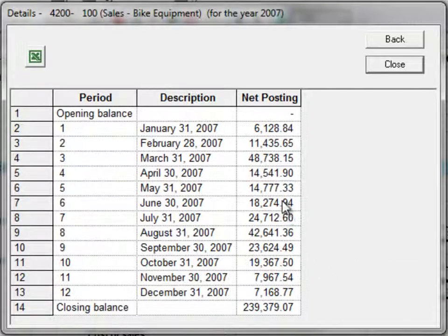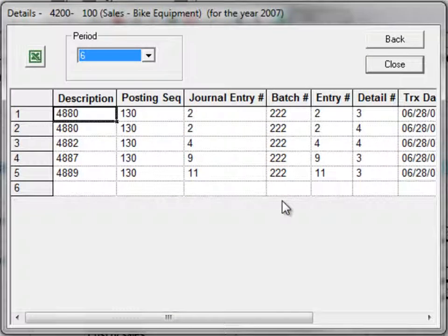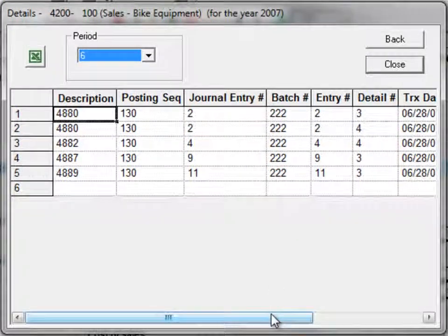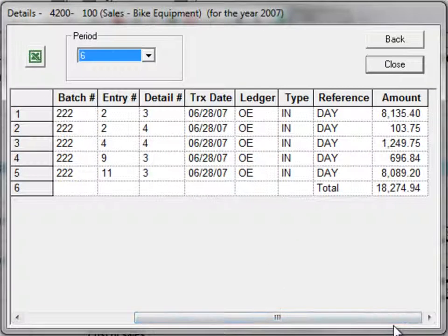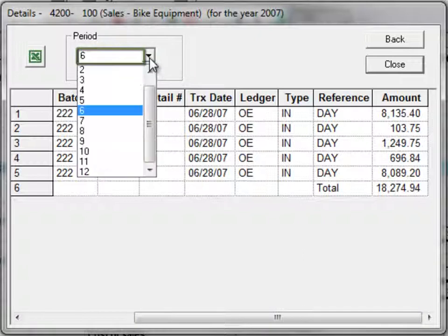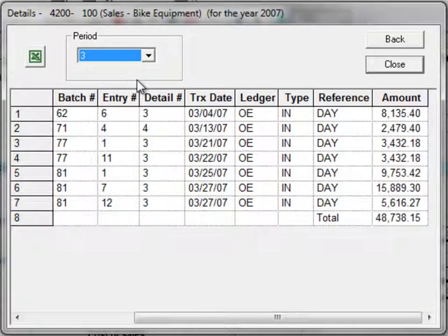And from here, you can double-click on any fiscal period to show all posted transaction details for this period. Change the fiscal period here if you would like to see the details for a different period.